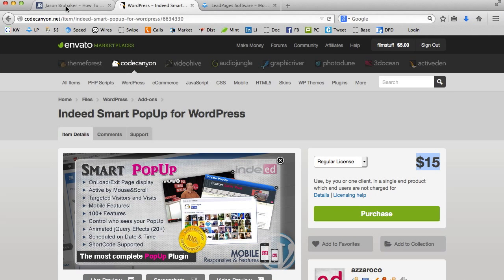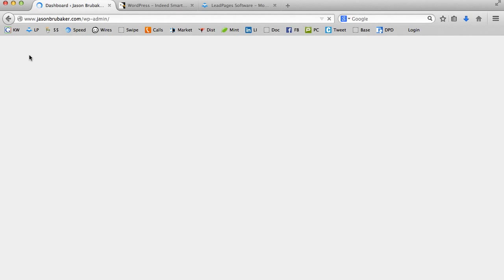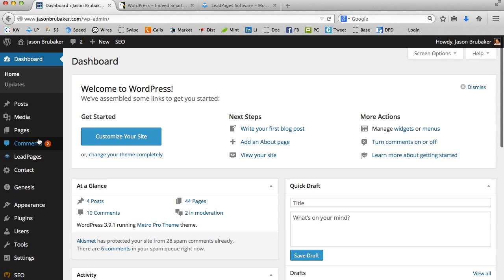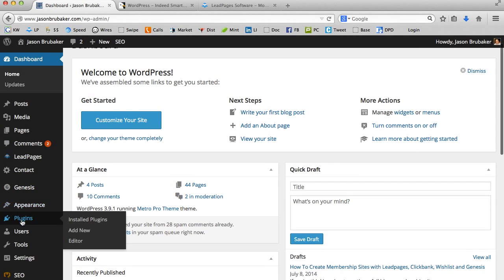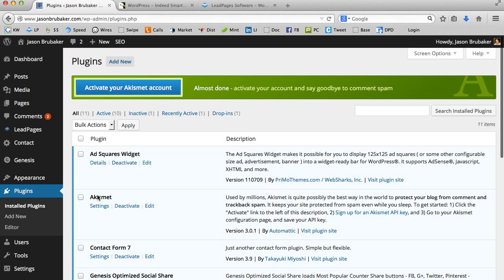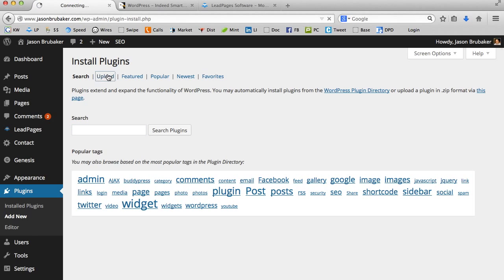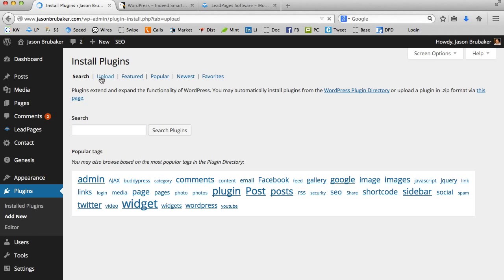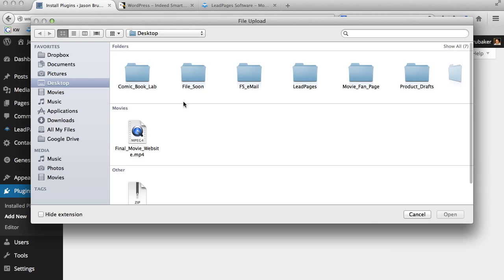Then you want to go back over to your WordPress site. In this case, I'm going to use Jason Brubaker as my example. What I'm going to do is just go ahead and install the plugin. The way you do that is you click on dashboard, you scroll over here to plugins, click on plugins, go to add new.